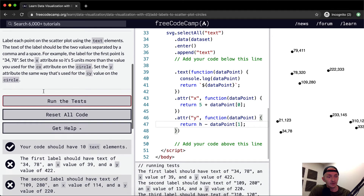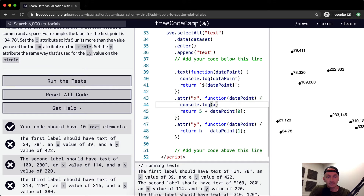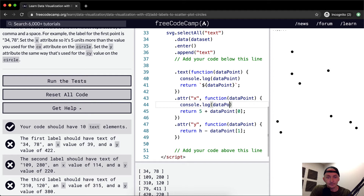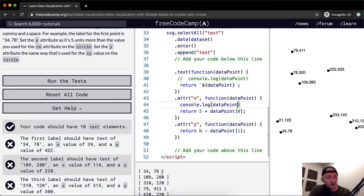If we run the tests they don't pass. The first label should have a text label of 34.78, an x value of 39, and a y value of 422. Let's console.log our x value — data point at position zero — and get rid of the extra data point logs. Our first one has 34. It should have the 78 value and a y value of 422.